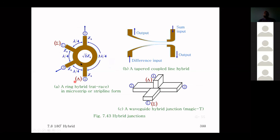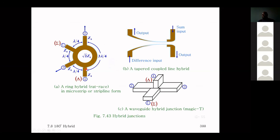The rat race junction and magic T (waveguide version) practical designs were shown, along with their design parameters for implementation.